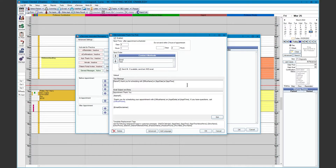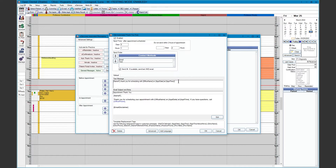For the Auto Thank Yous, we have a template with replacement tags at the bottom pulling from the database. Additionally, for the Auto Thank Yous, there is a tag called Add to Calendar. If you add this tag to your automated message, it will populate a URL for your patients to click on, allowing them to add the appointment to their Google or iPhone calendar.